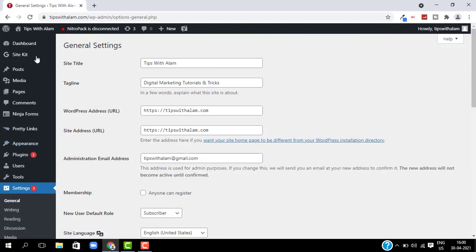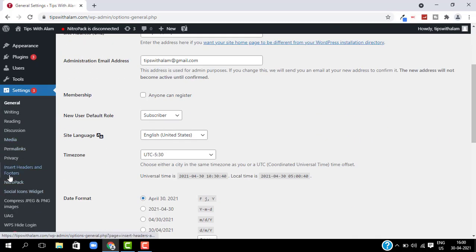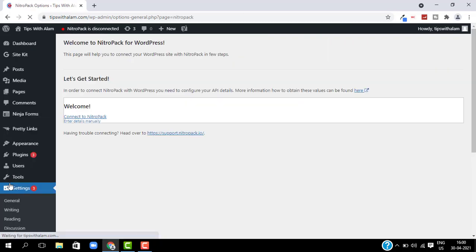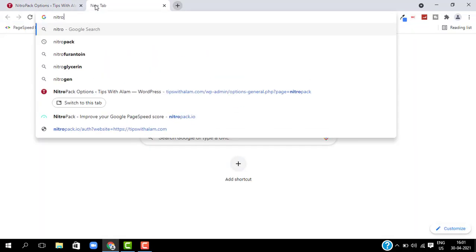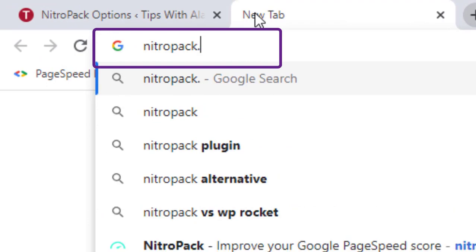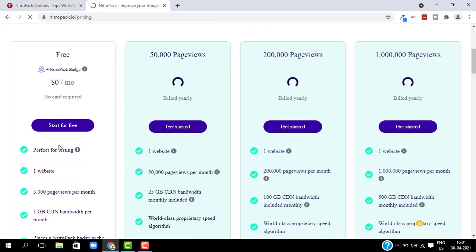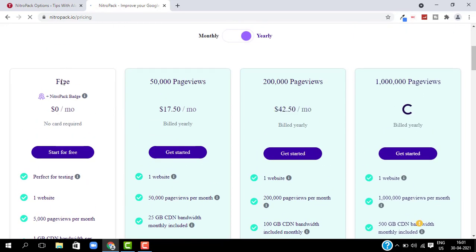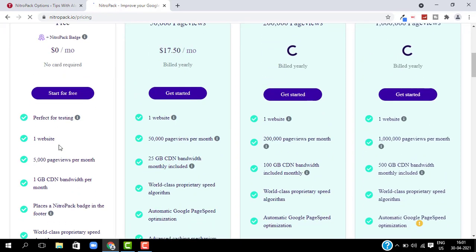Once you are done installing this plugin, just go to Settings and select NitroPack. From here you need to connect your website with NitroPack. To connect your website, you need to sign up for an account on nitropack.io — I will give a link in the description. Just visit the website, select Get Started, and choose a plan.